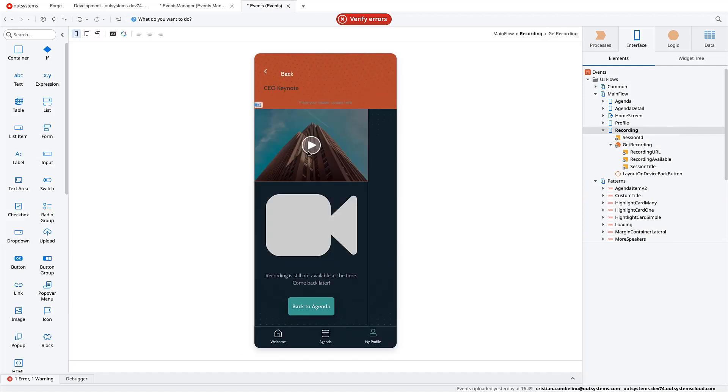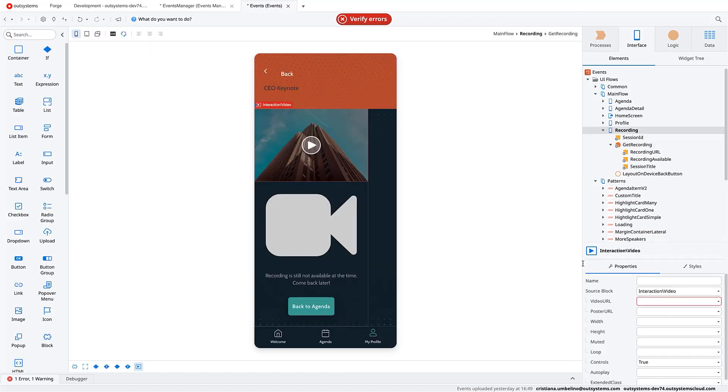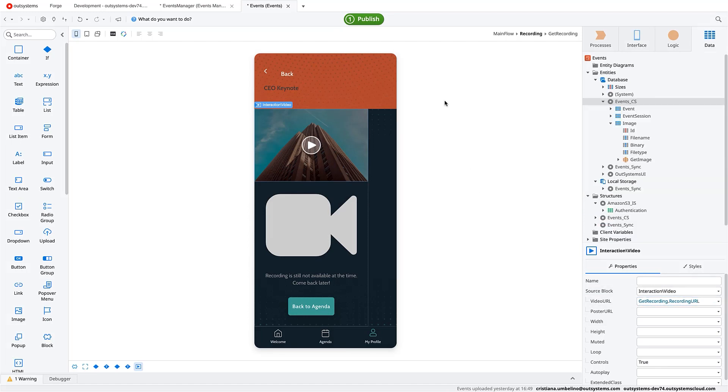In order to finish, we just need to assign get recording URL here and we are ready to go. And so let's take it for a spin.